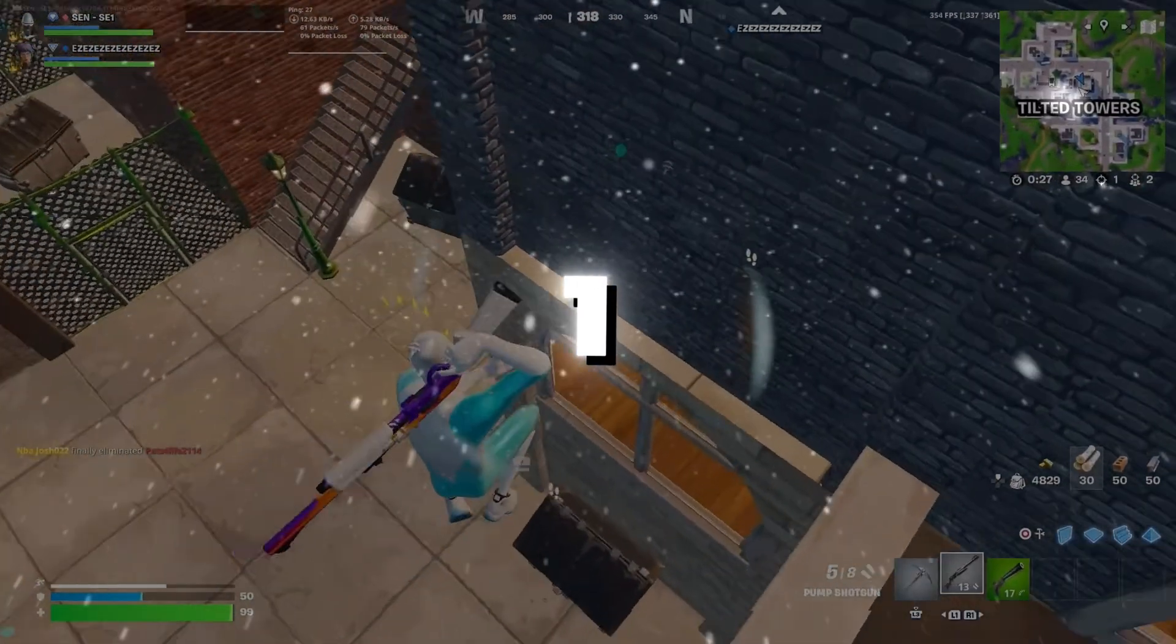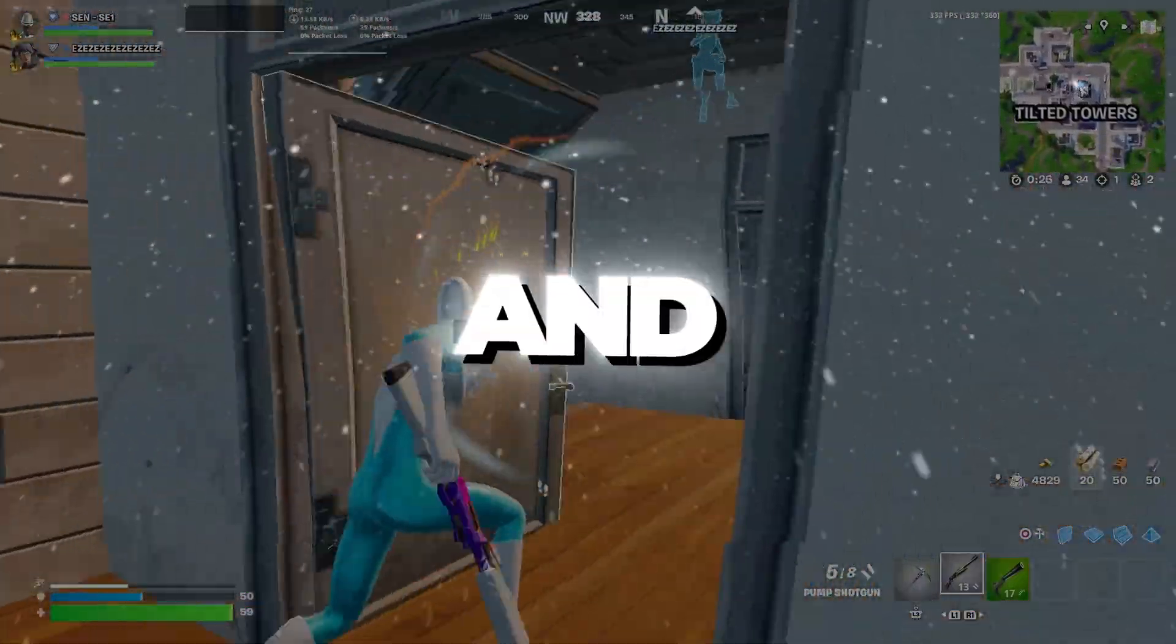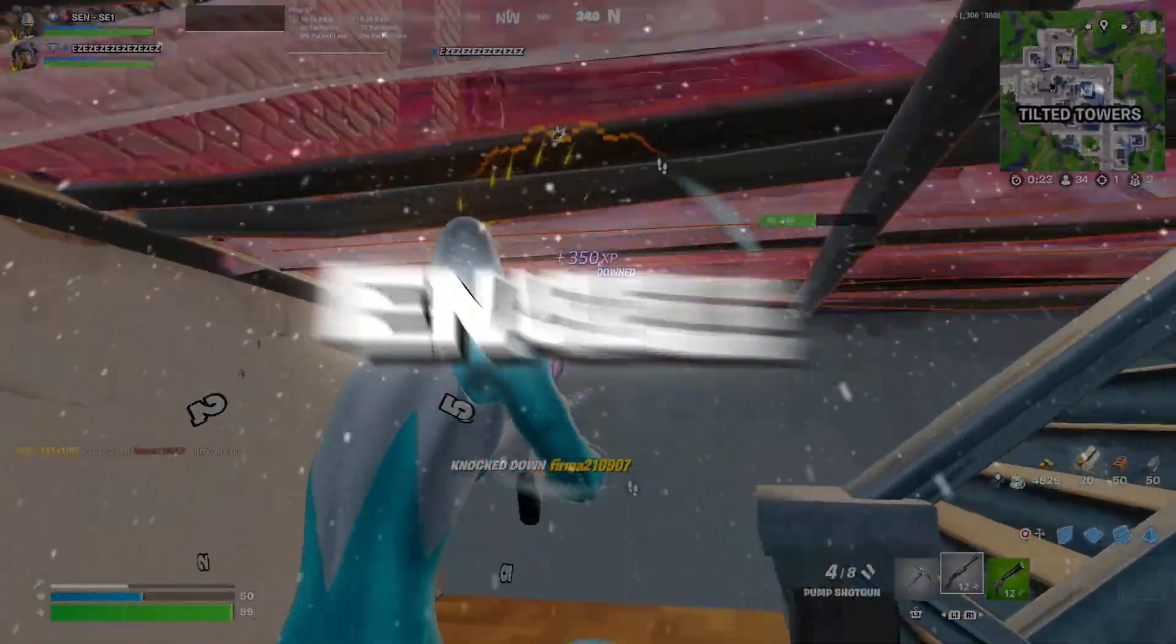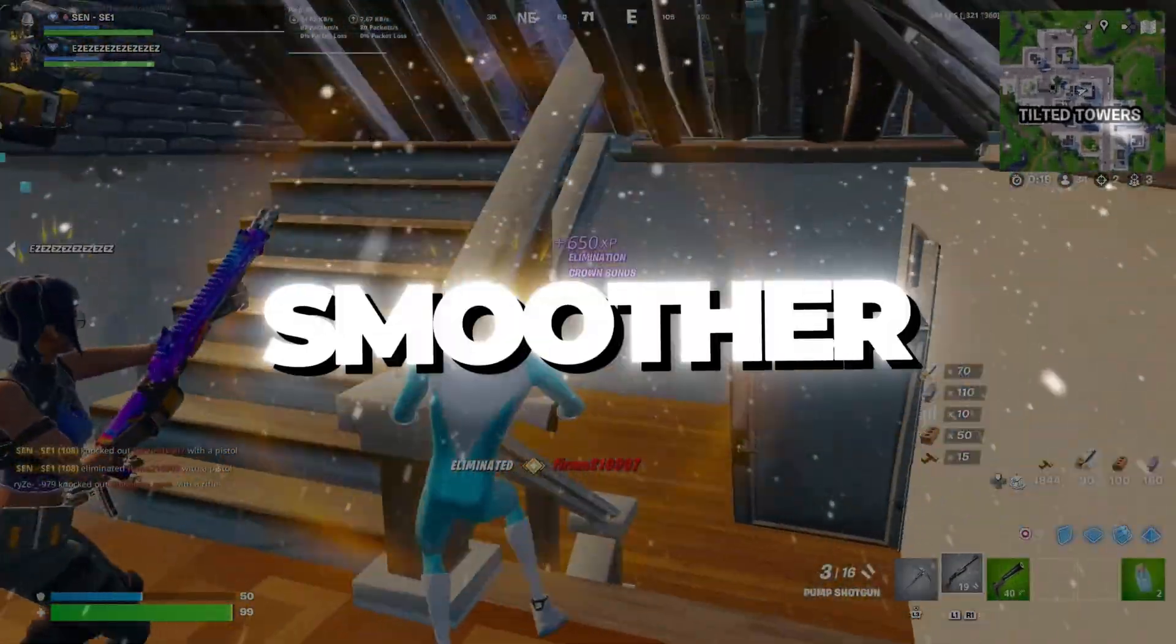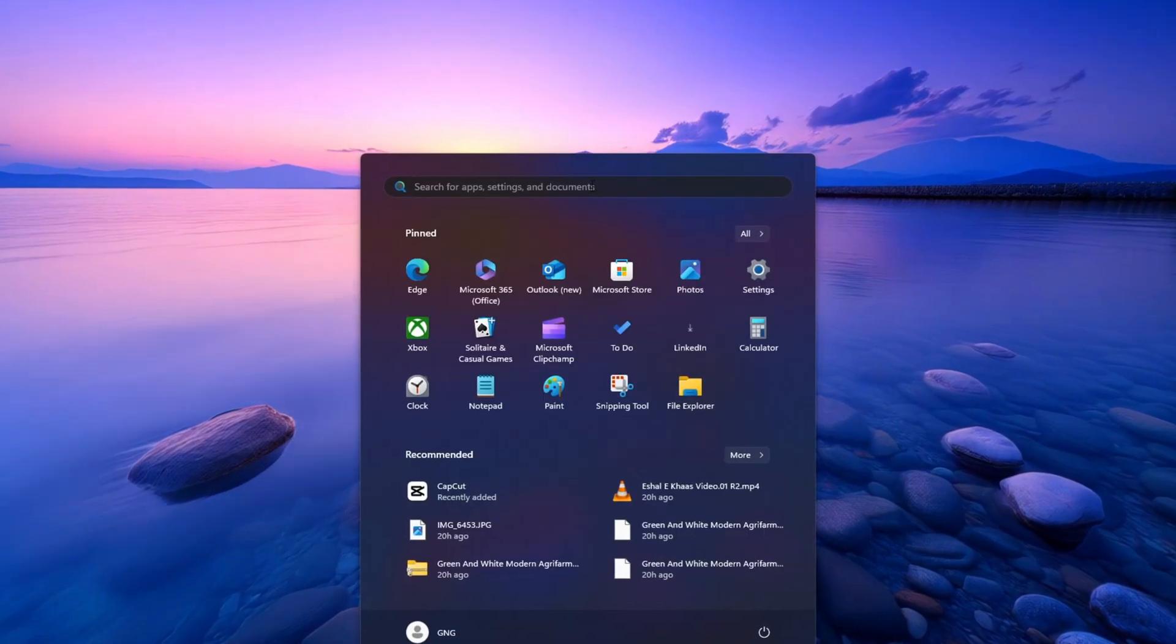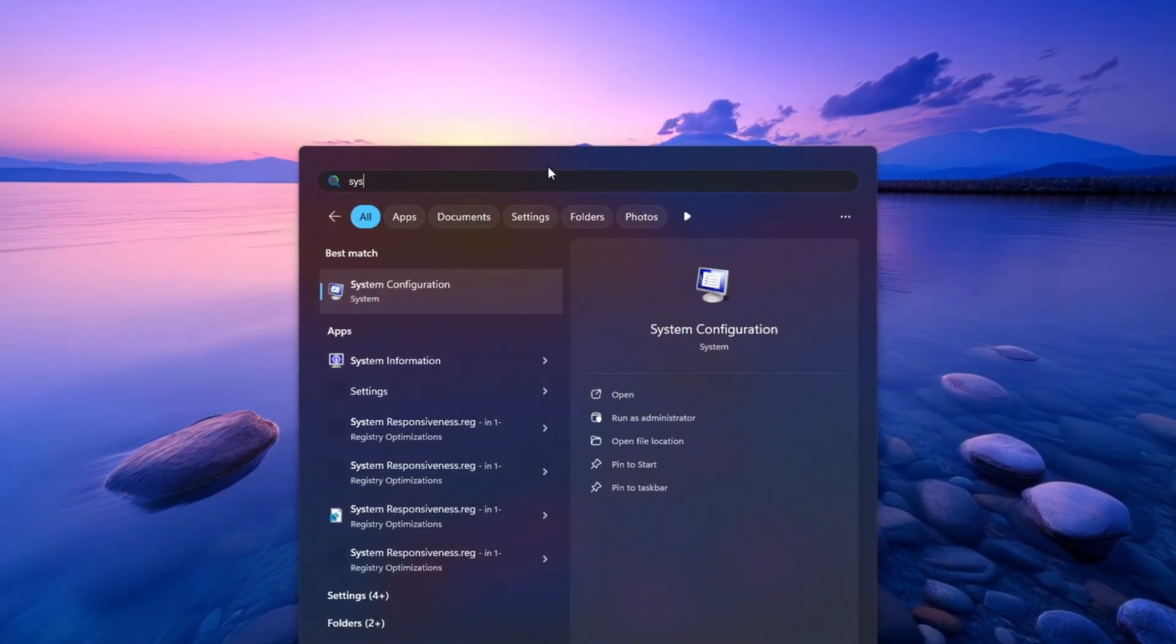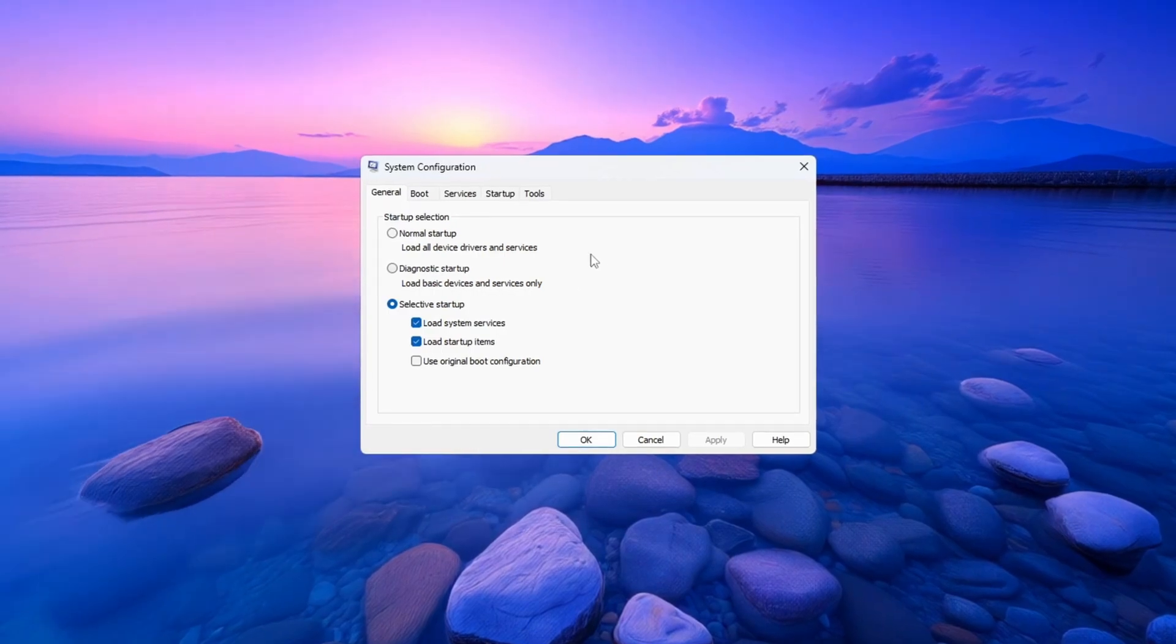Step 1: Unparking all CPU cores and threads for Fortnite. In this step, we are going to enable every single core and thread inside your processor to help Fortnite run faster and smoother. Press the Windows key on your keyboard, then type System Configuration and click to open it.